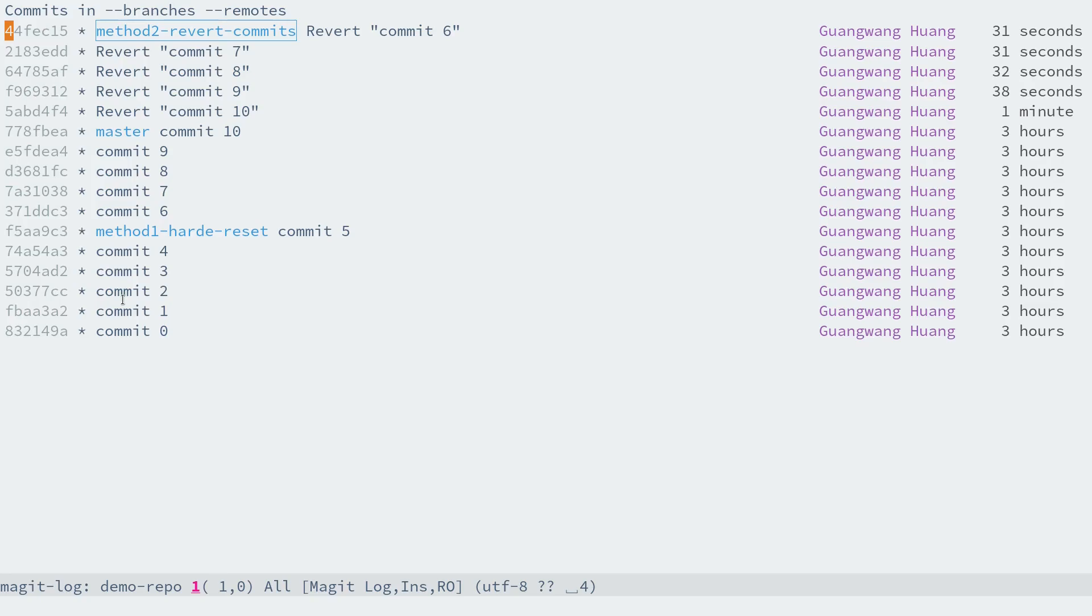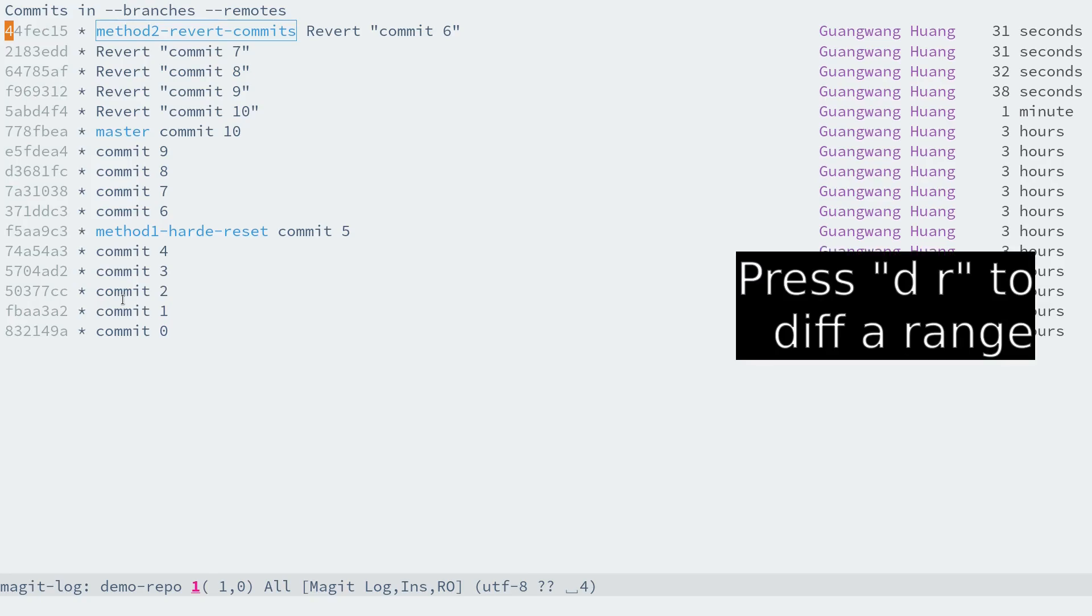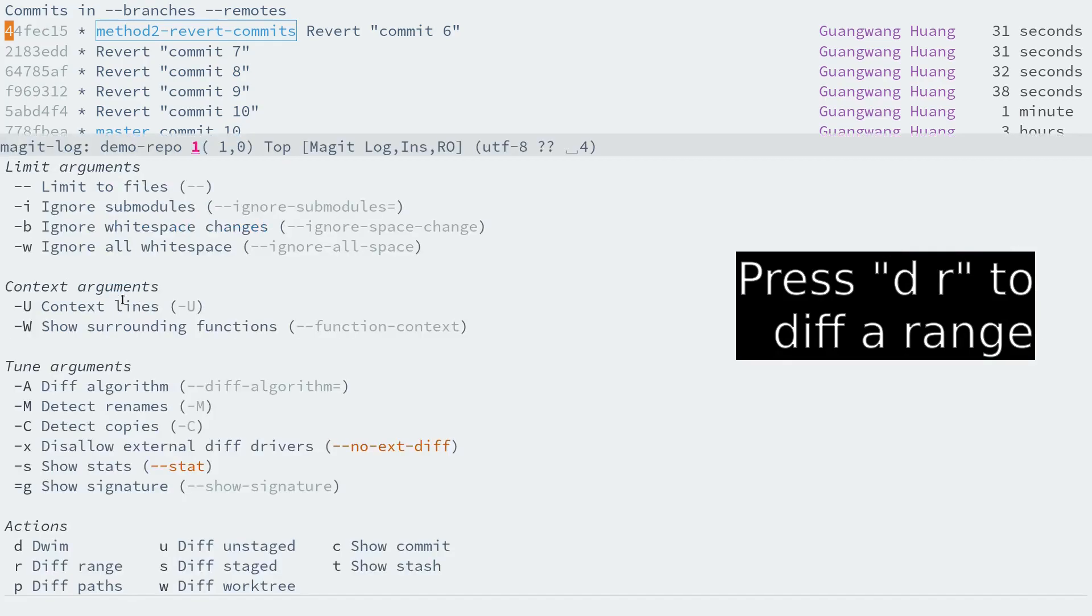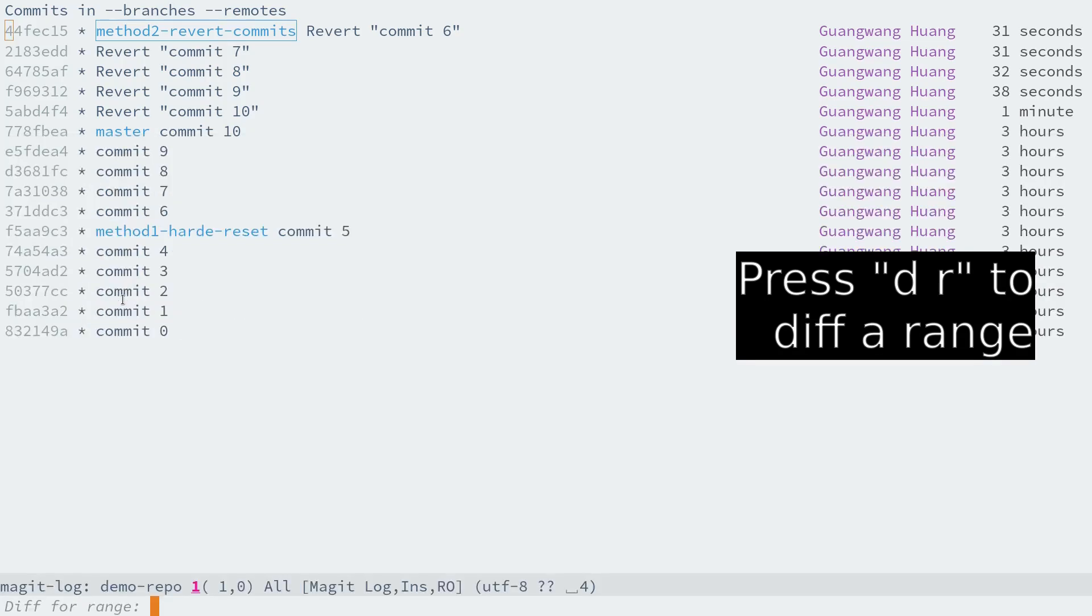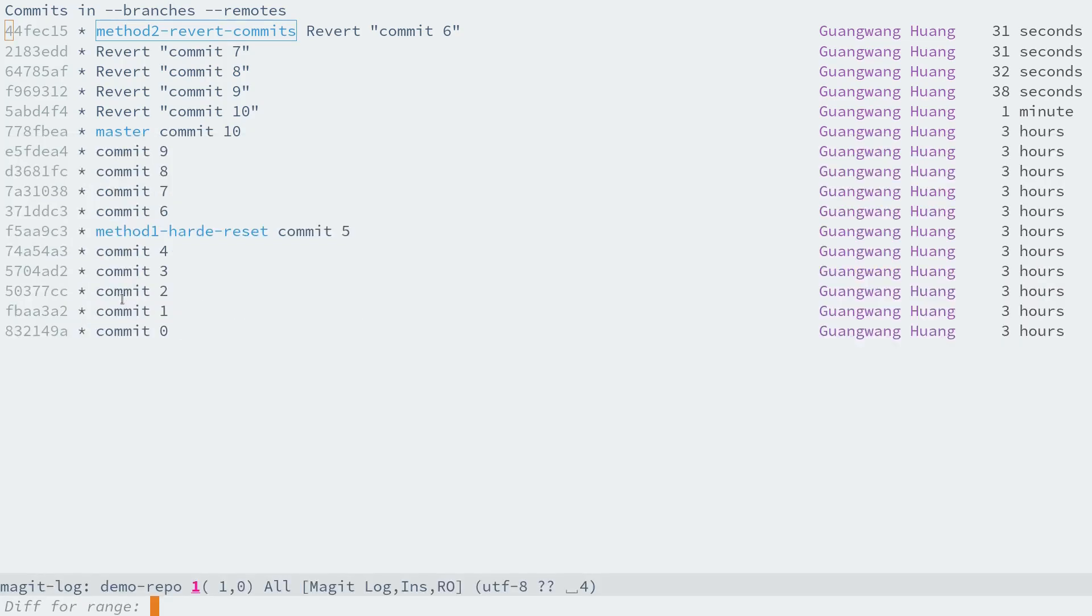We can diff the last two branches to make sure there's no difference. To do that, we just press D and R to diff the range.